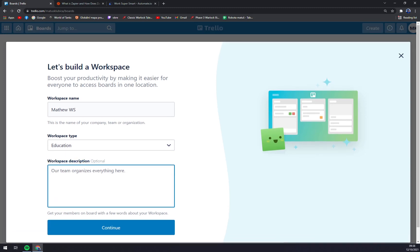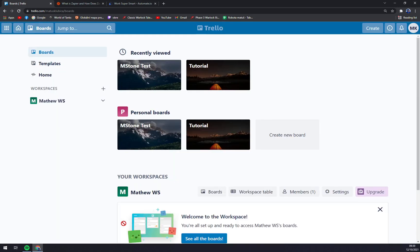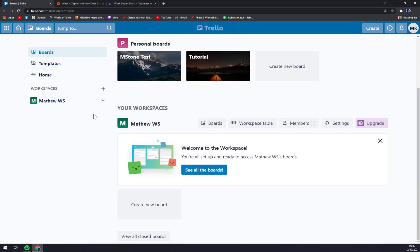Then we add a description. Like this, we hit 'Continue'. Straight away we have our workspace here.